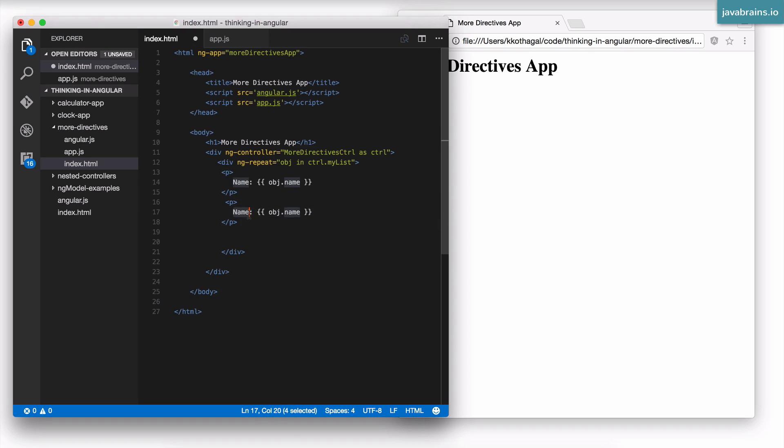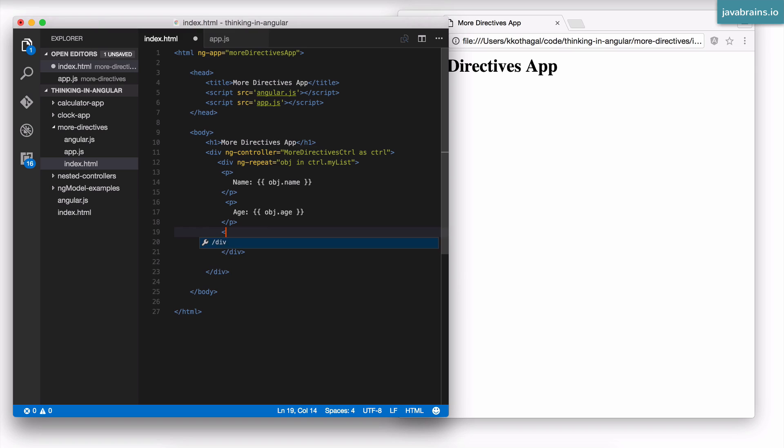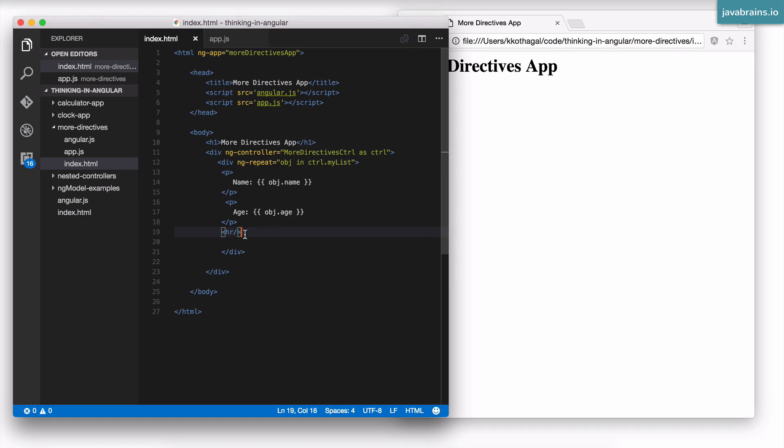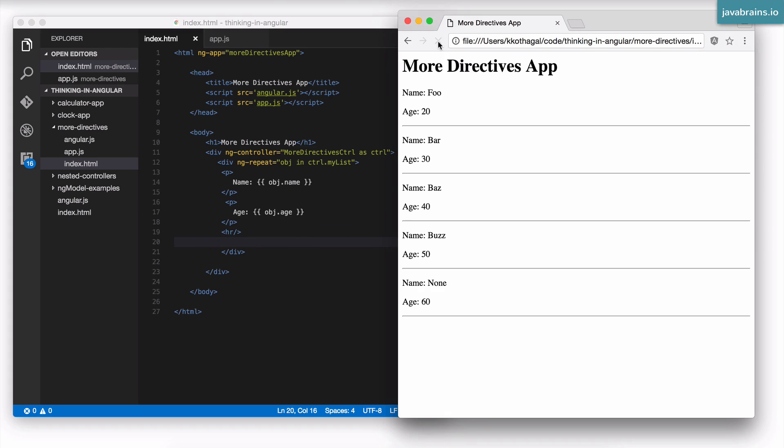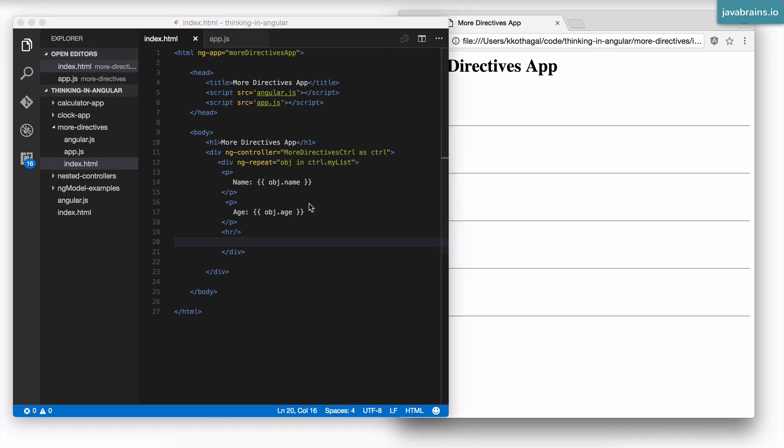So age will be obj.age. I'm going to have a horizontal ruler which separates multiple elements. Since this is inside the div, the HR is also going to get repeated. Now if I refresh the page, you can see each element is being duplicated, and as it's duplicated, I can access the properties of each individual object. This is how you create loops in Angular.